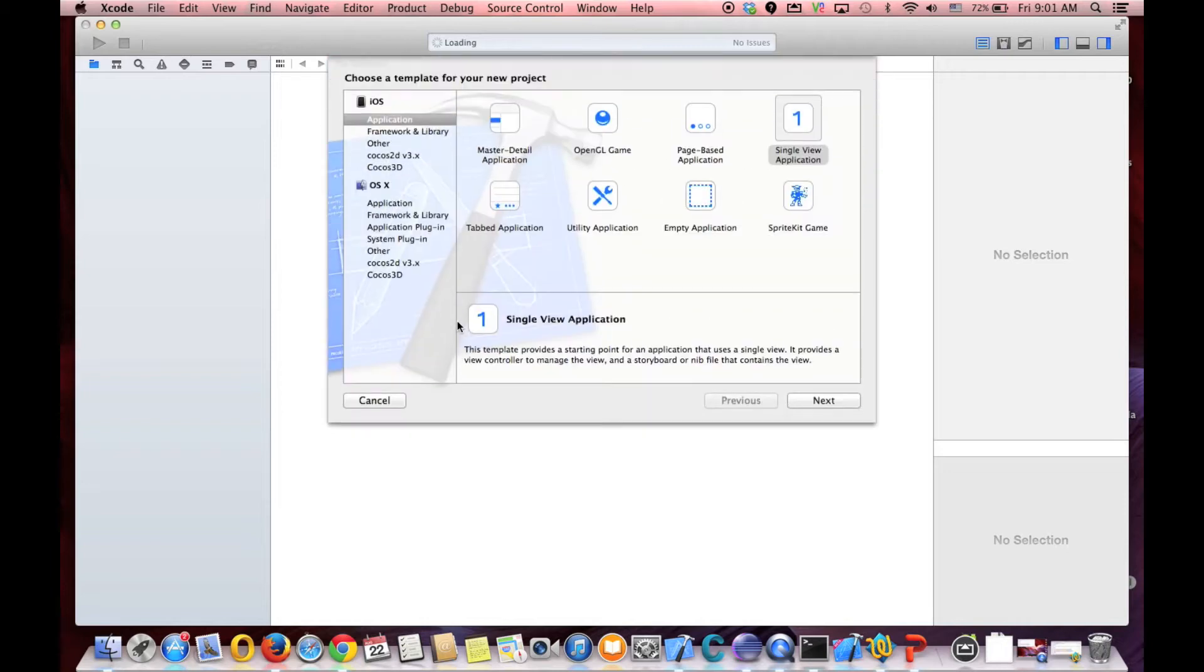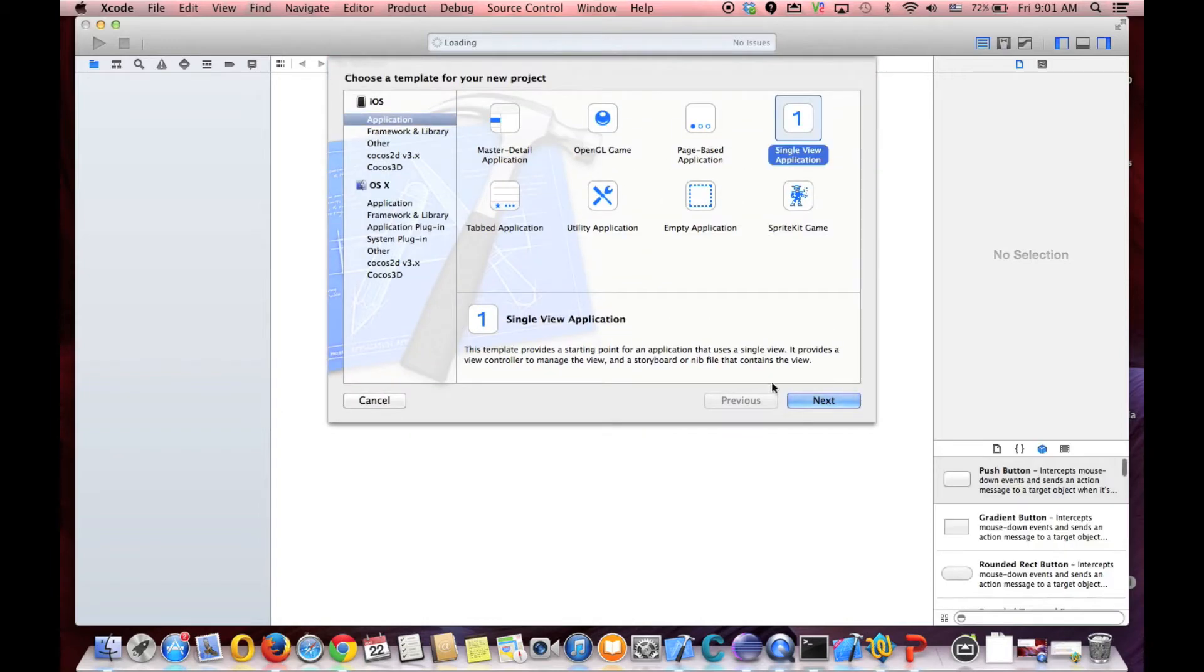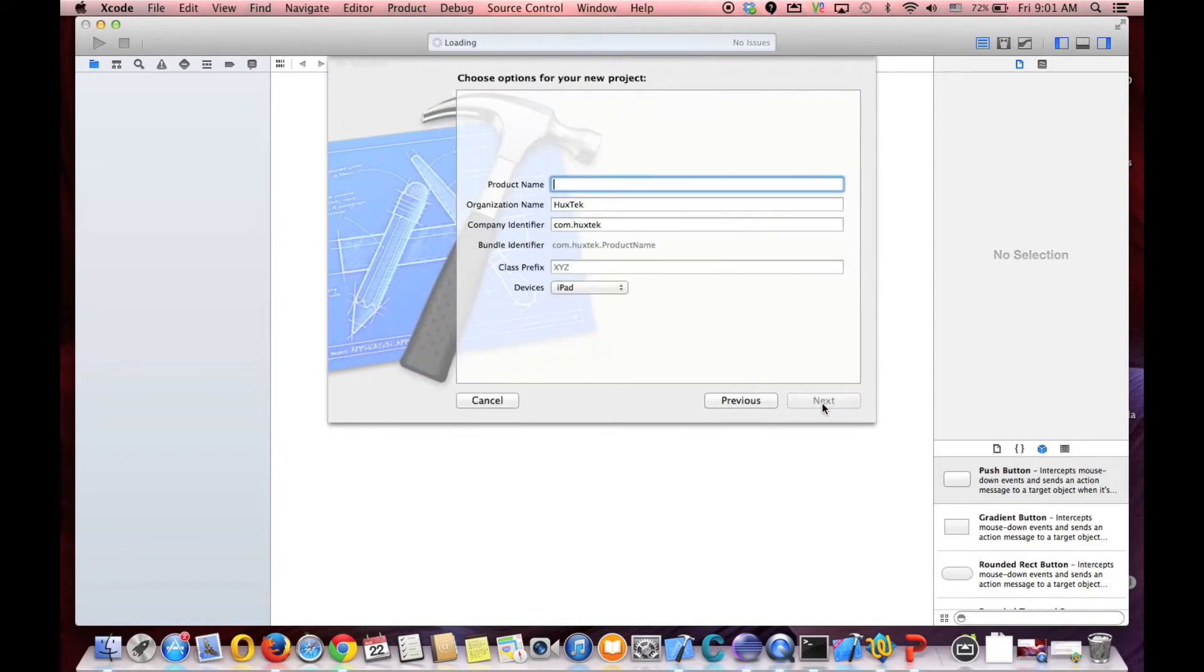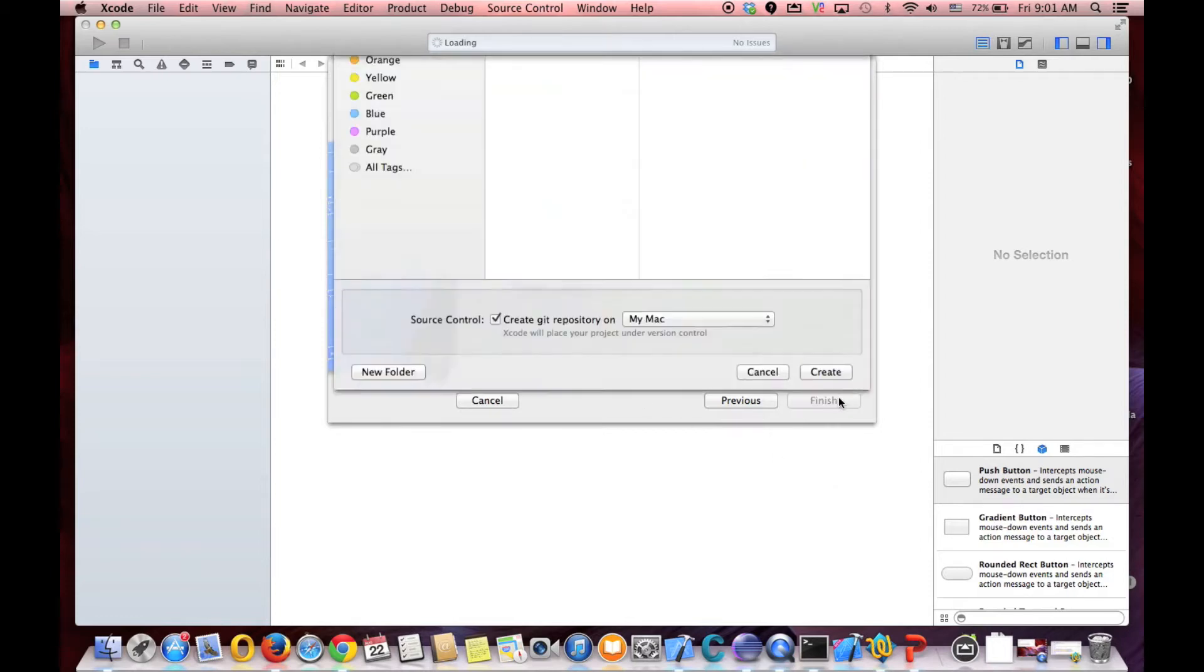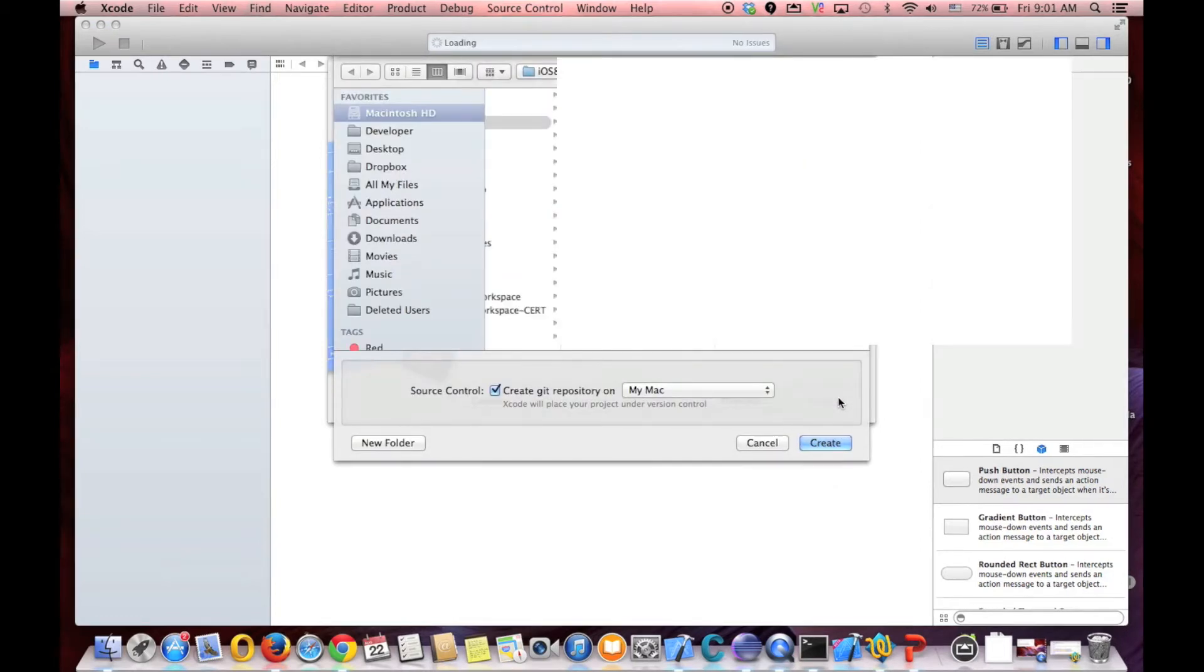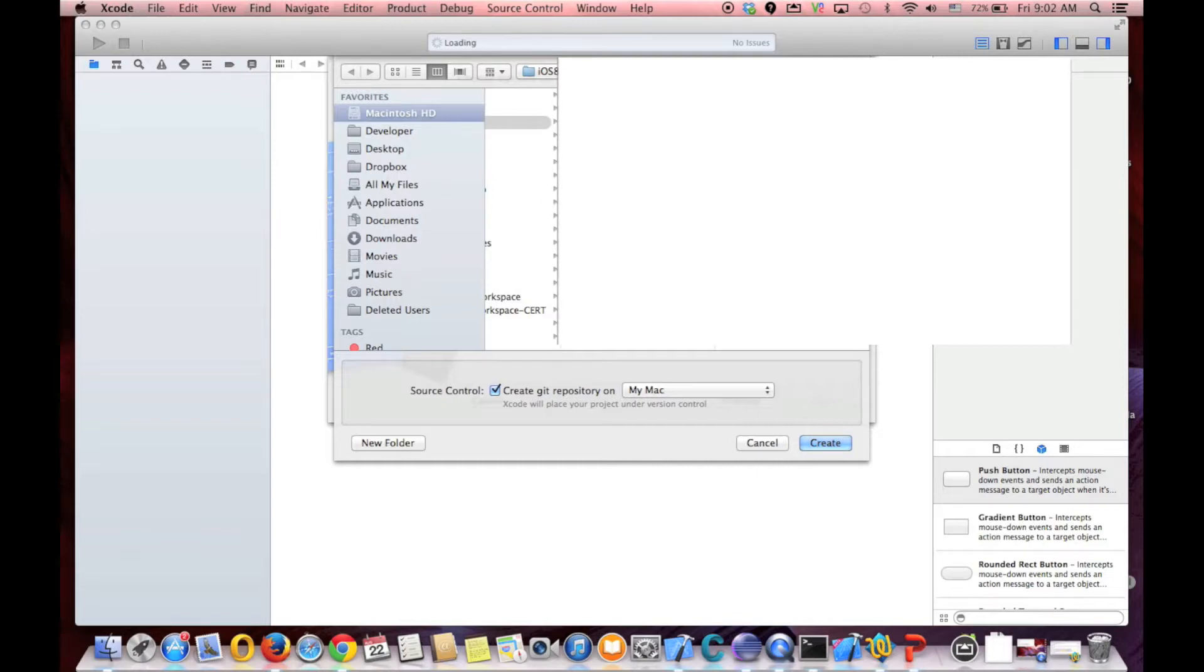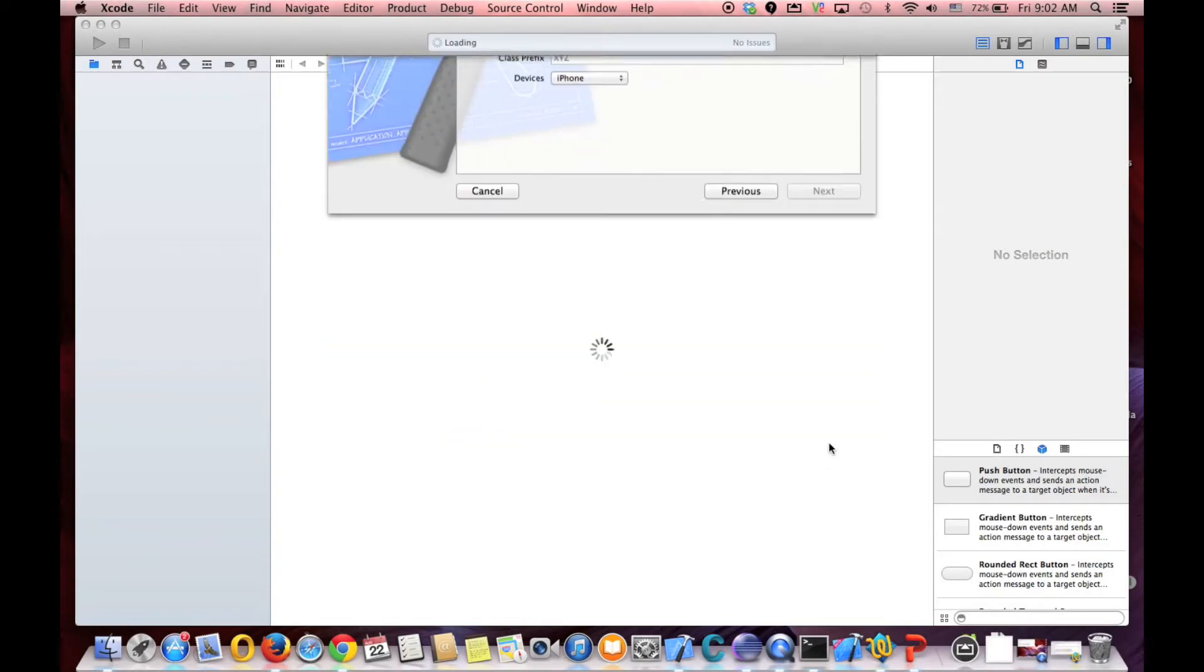Create a new Xcode project and we call it web app. And it's for iPhone. So next and create.